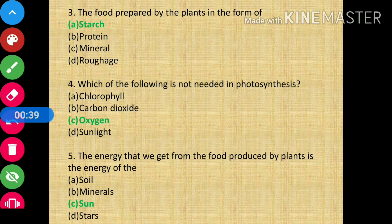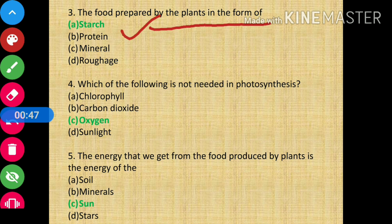Question number 3 says: the food prepared by the plant is in the form of? The answer is starch. It is prepared in the form of starch.